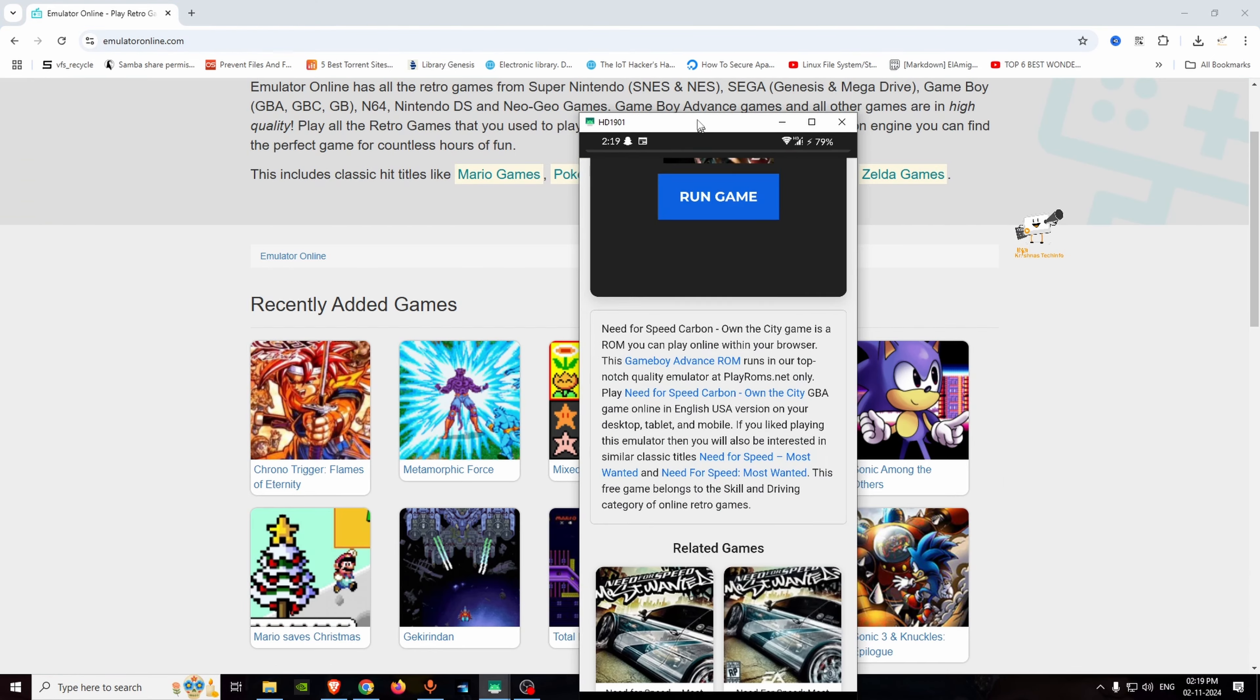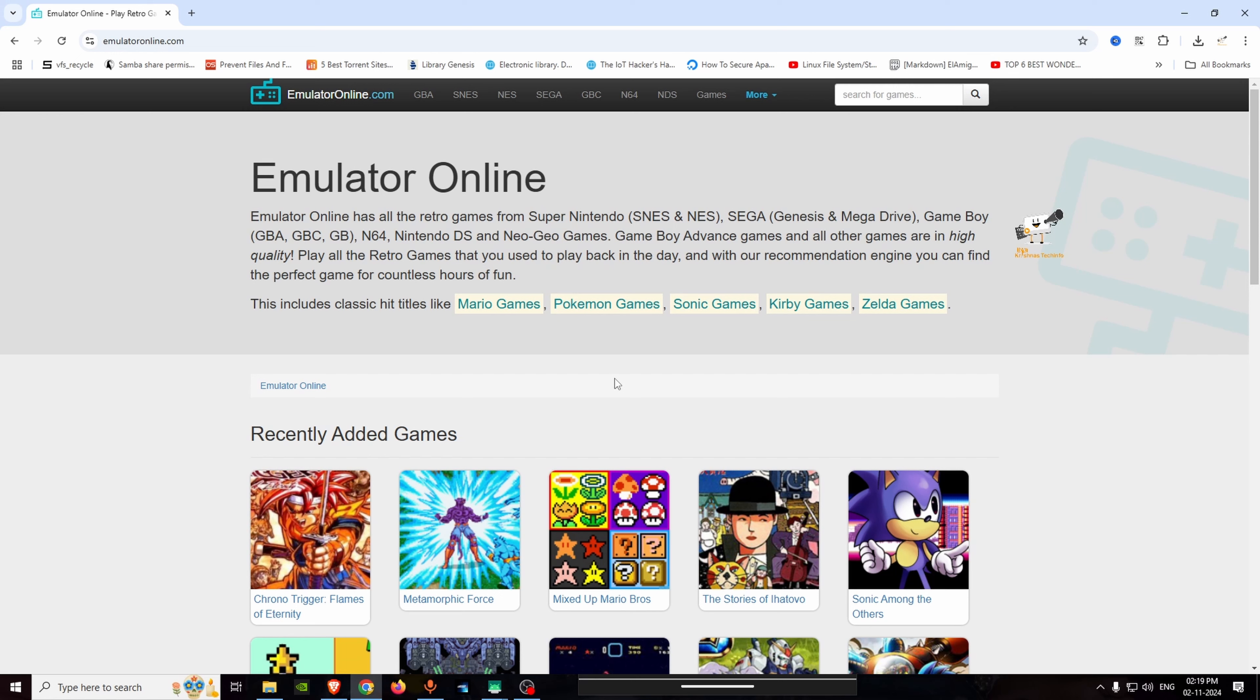You can play mobile games on PC. In this video, we used the Emulator Online website. Share this video.